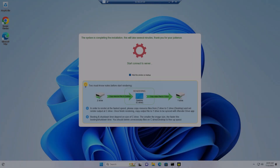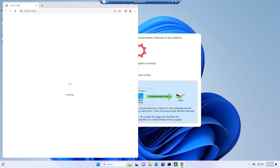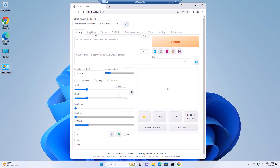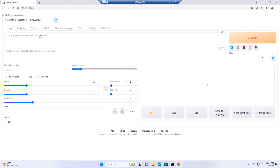Now we are on the iRender remote machine. You can start working with Stable Diffusion as you always do when using your local computer. This remote machine will be working as an independent machine from your local PC. Therefore, it'll keep working even when you turn off your PC.